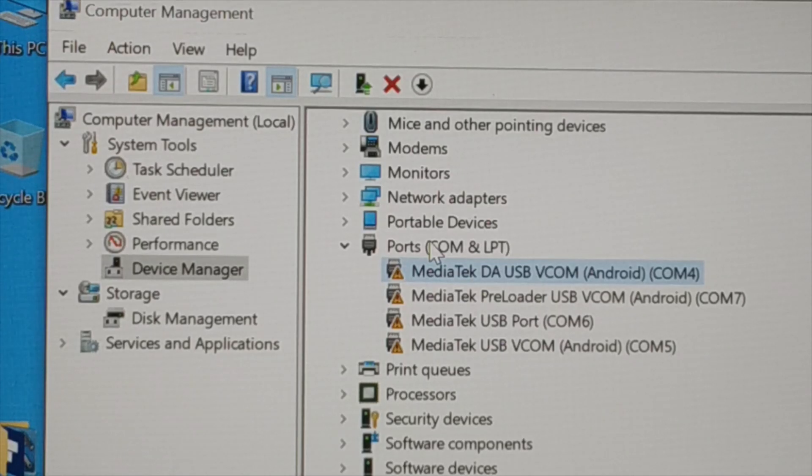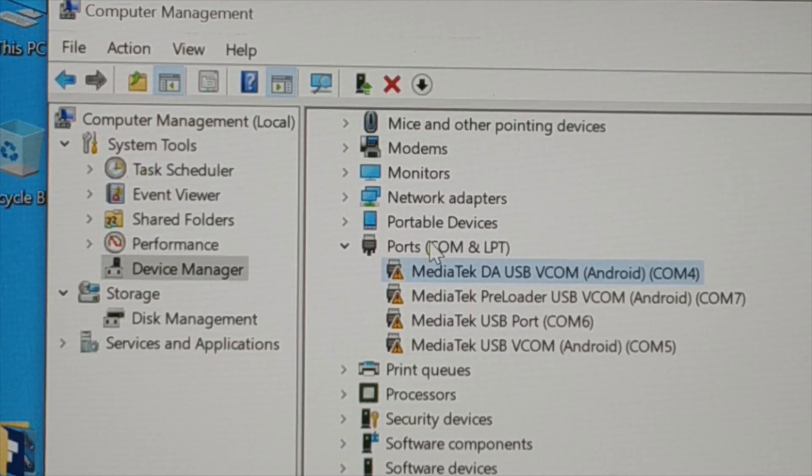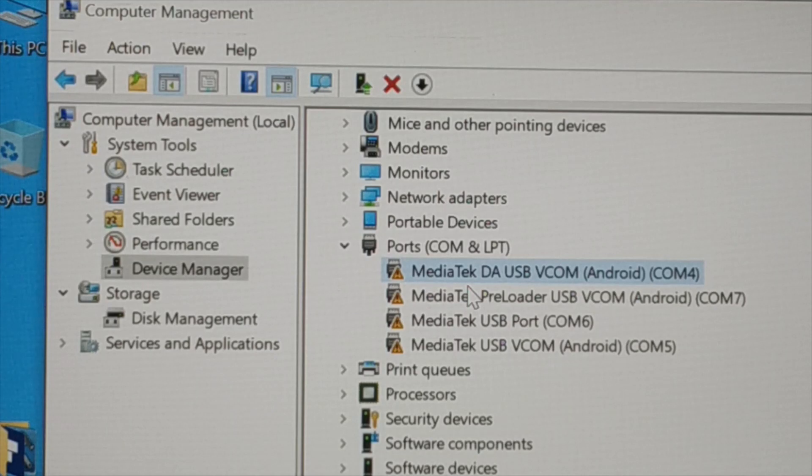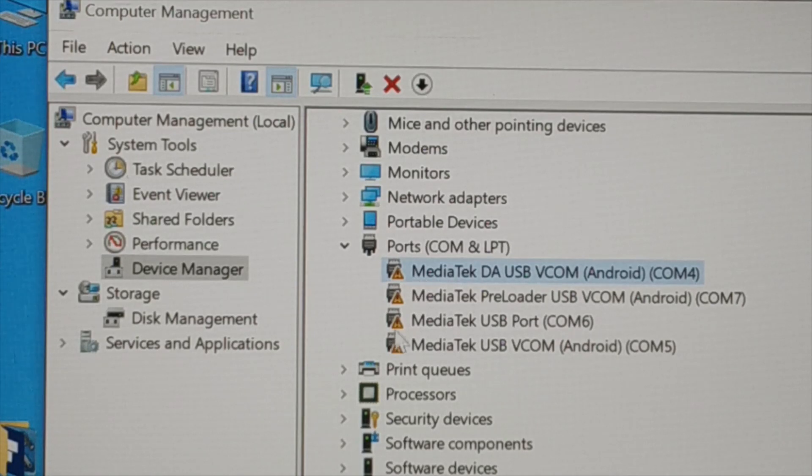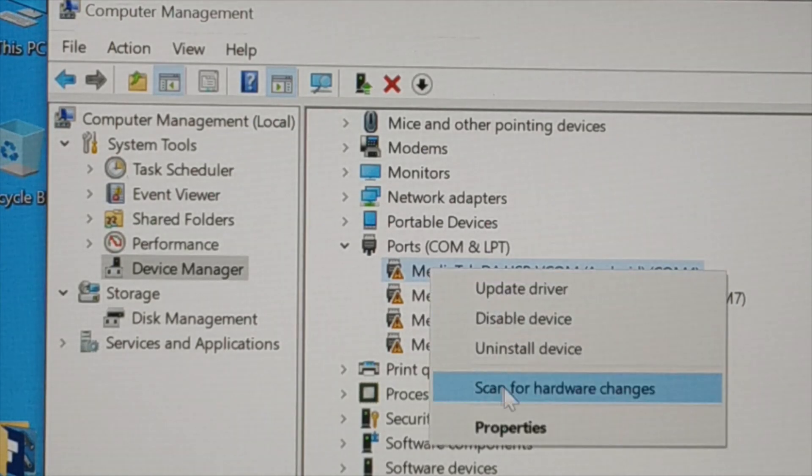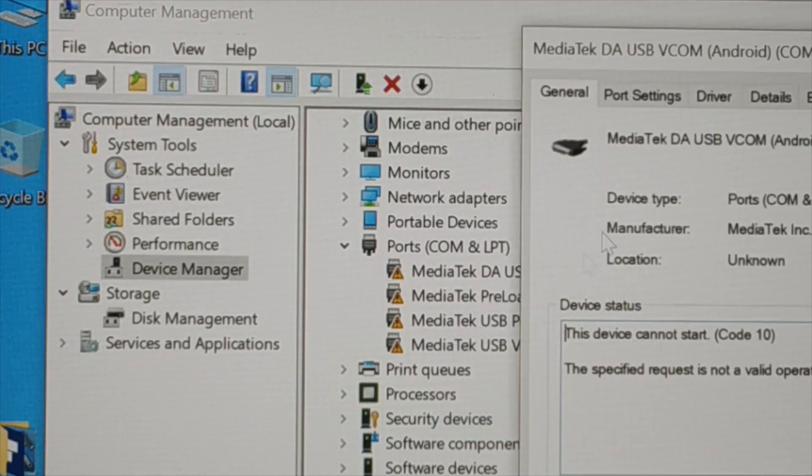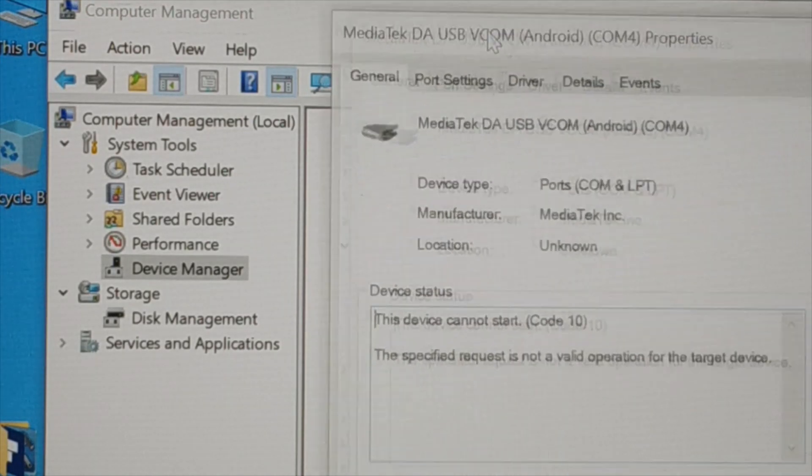Hello friends, in this tutorial let me show you how to fix some kinds of device driver issues. You can see for all these device drivers there's a yellow color sign over here. When I go to properties, I'm going to see the device cannot start - some kind of code 10 error.